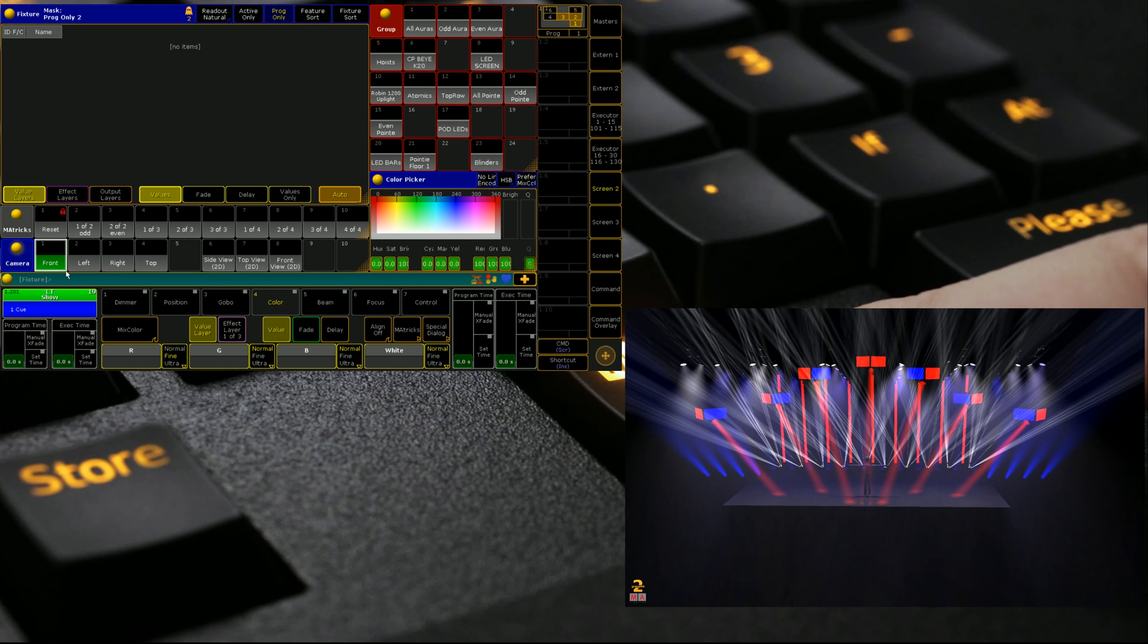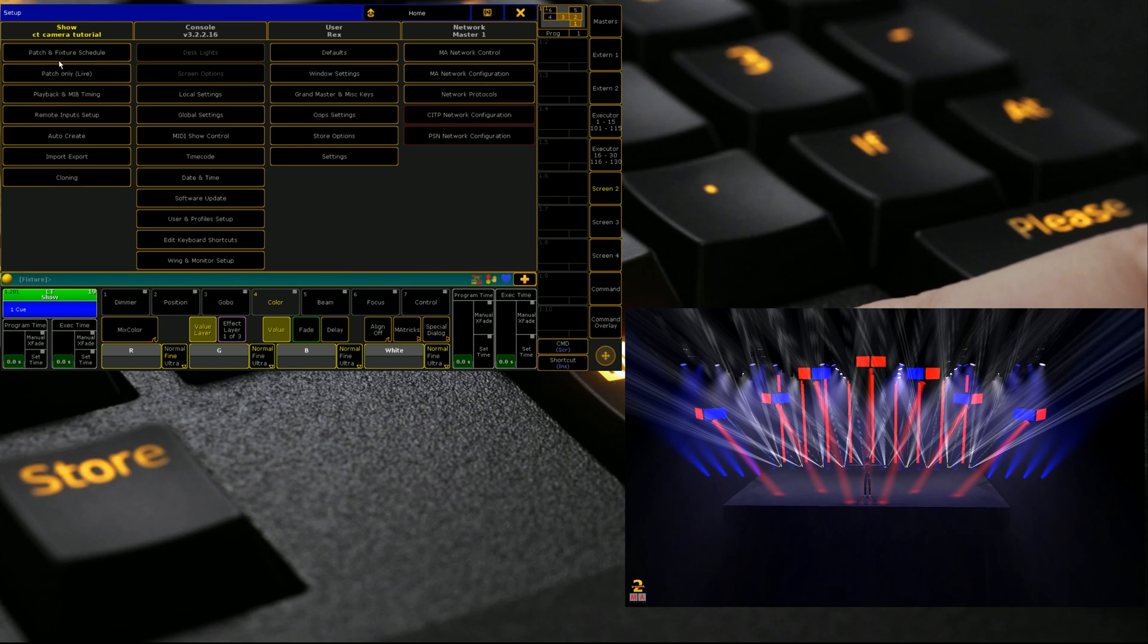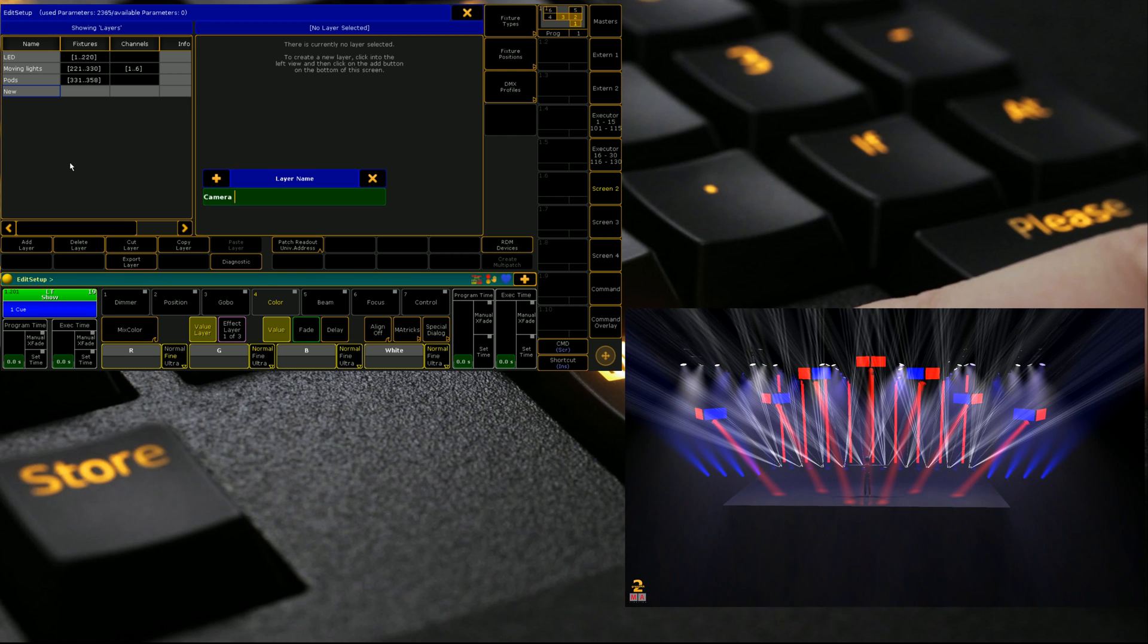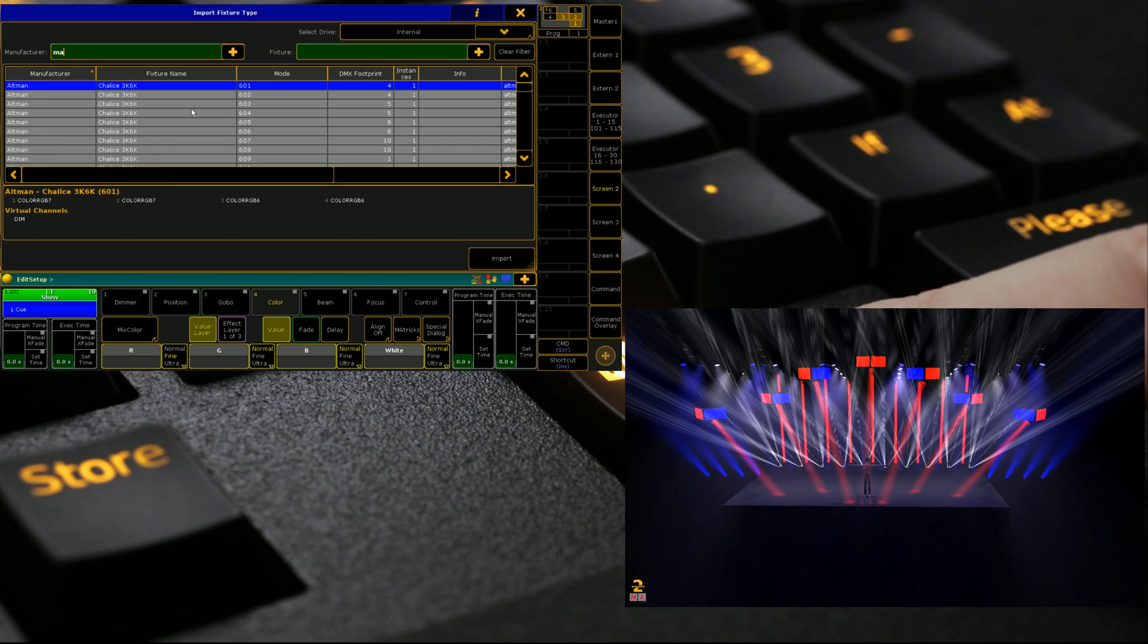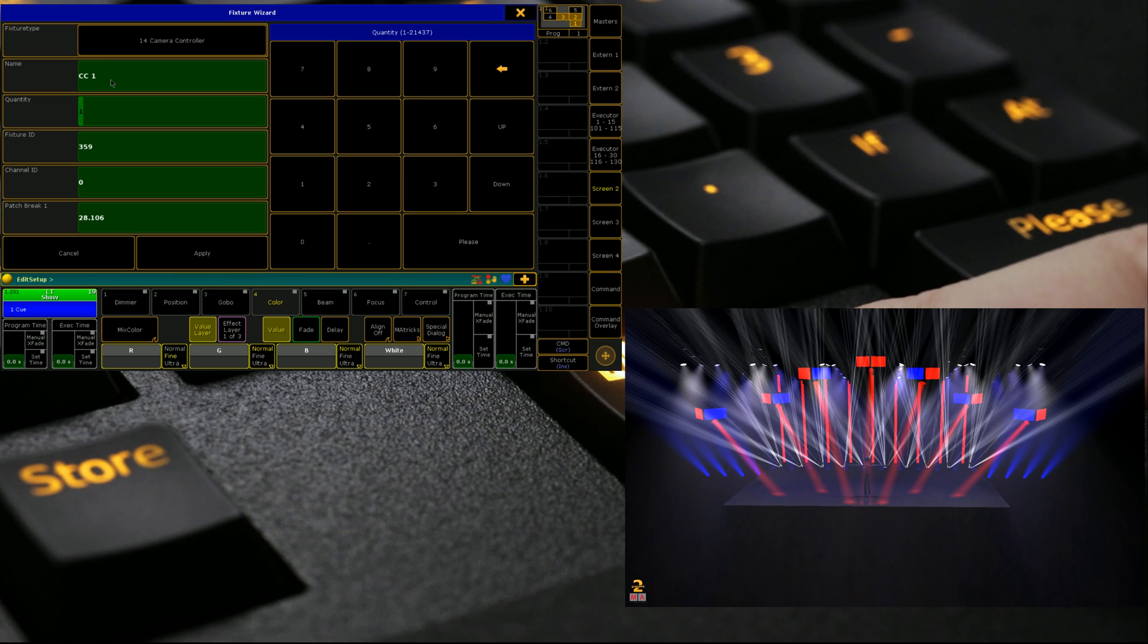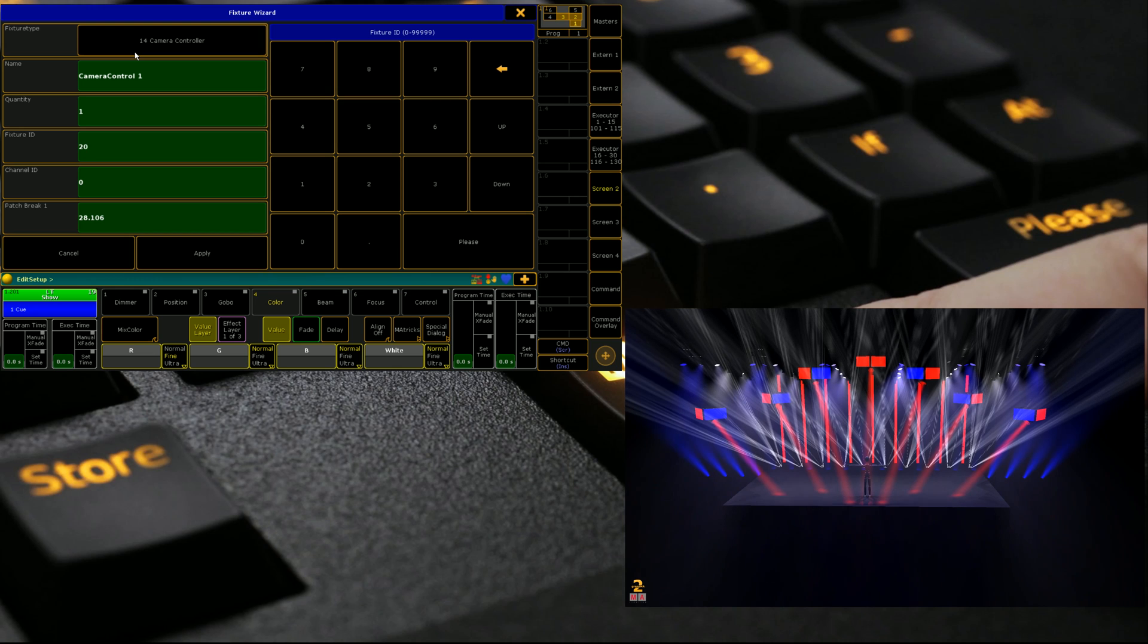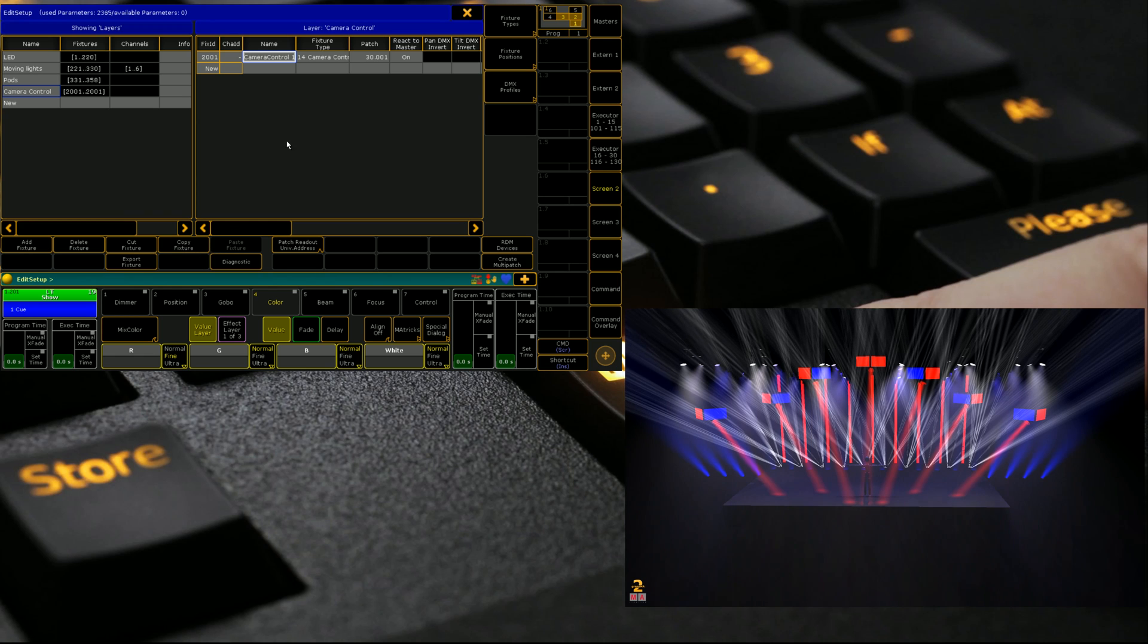The procedure is incredibly simple. We're going to patch a fixture, so we go to patch and fixture schedule. We create a new layer called camera control. We then go from library, we search for MA lighting, we select the camera controller, we give it a name. I'm going to call it camera control one. We only want one of them. I'm going to give it the fixture ID of 2001 and we'll patch it in a universe that nothing else is on, so 30.1 in this case.